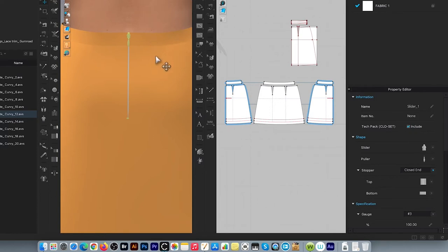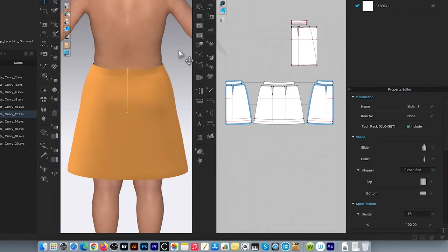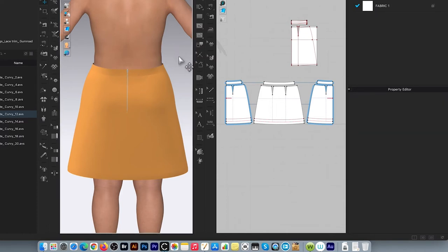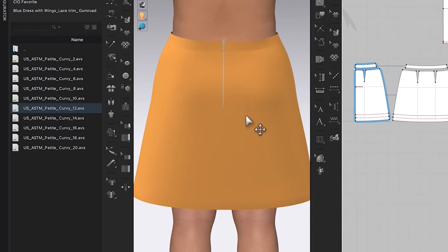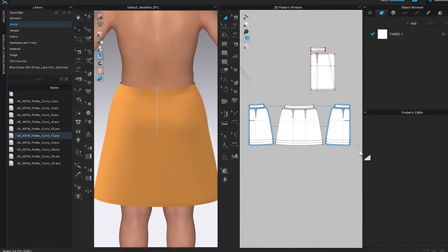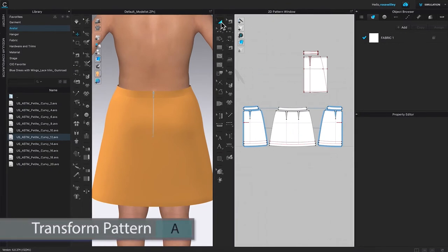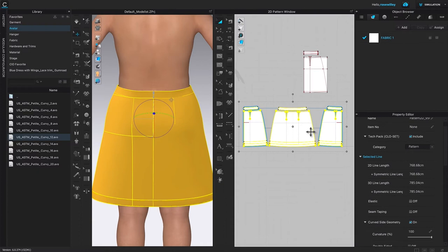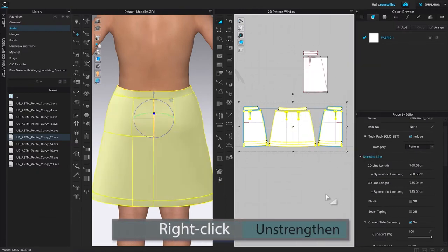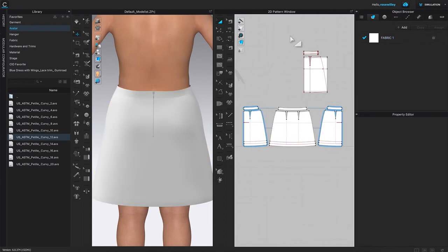Zoom out a little bit — it looks much better already. Click once on the page to release. After sewing the zipper onto the skirt, next I'm going to change the color of the zipper to match the skirt. To do so, come to the Transform tool, click to select, then use the My key to select all the skirt pattern pieces, right-click and select Unstrengthen. Click once on the page to release, then apply the fabric onto the skirt.